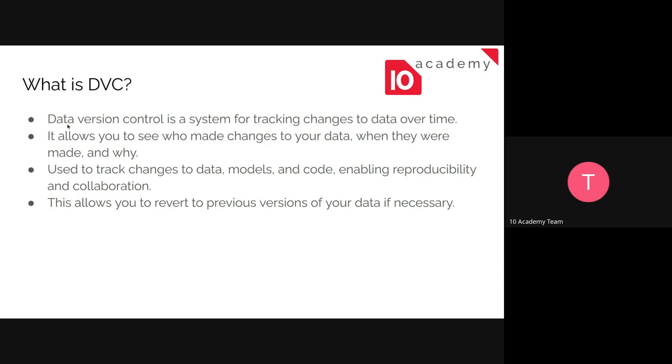So Data Version Control is a system for tracking changes to our data over time. So as we use Git for our code, we use the DVC, or Data Version Control system, to track changes so that we can revert back to our original data or previous data or look at the types or how the changes that were made to the data provided. And we can also look at when and where the changes were made and by whom.